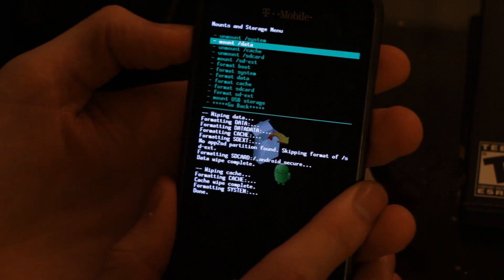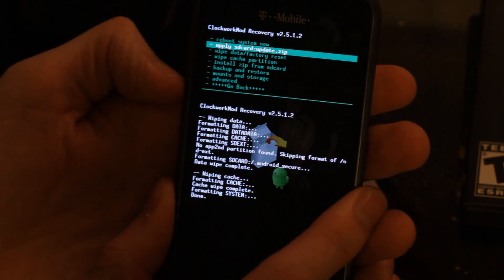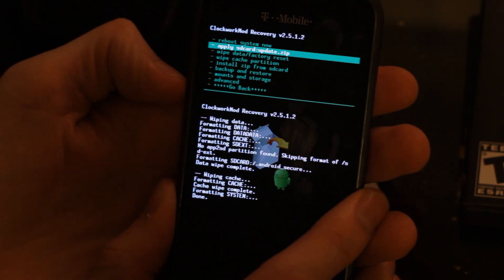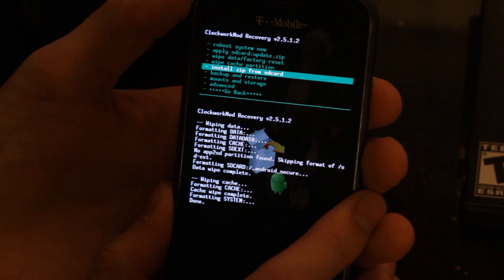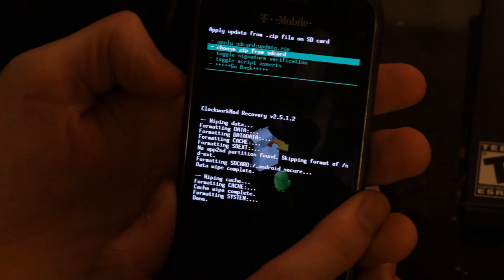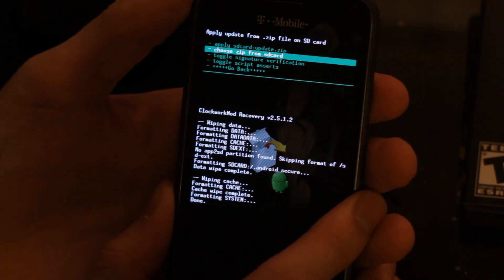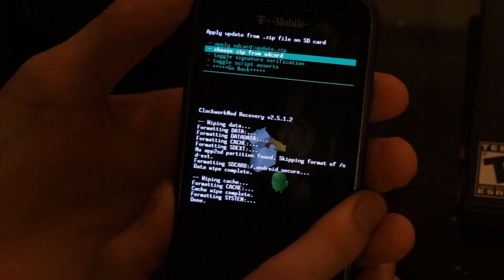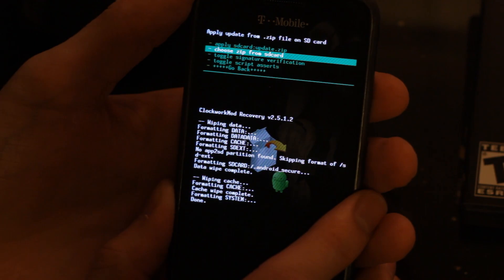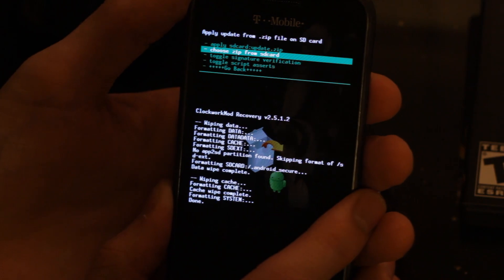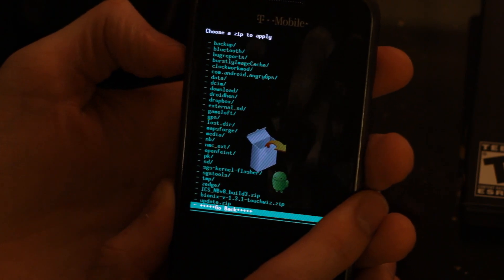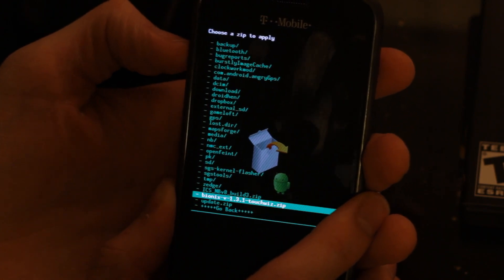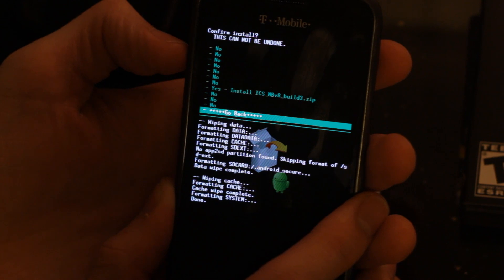Now we're going to go back to the original menu and go to install zip from SD card. Now we're going to choose the zip file for the ROM. This is why I recommend you put the file on your internal SD card before you boot into recovery. I'm going to scroll down to the ice cream sandwich version 8 and say yes, I wish to install this.